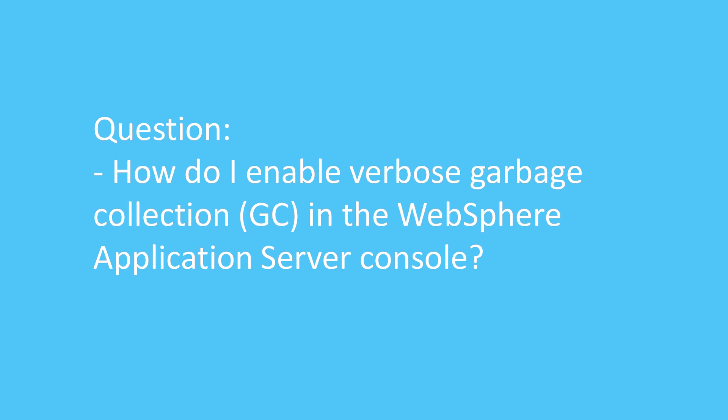Question. How do I enable verbose garbage collection, or GC, in the WebSphere Application Server console?